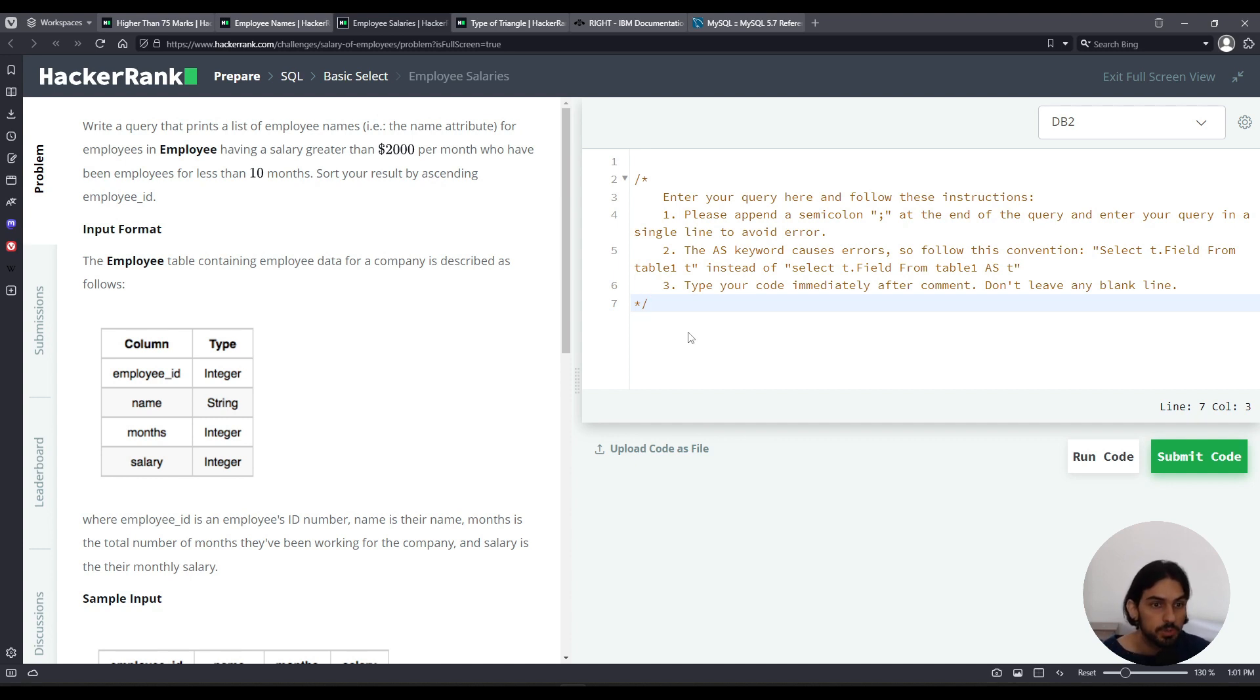We're given this table employee that has the columns employee ID, name, month, and salary.